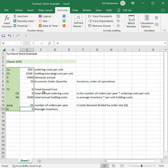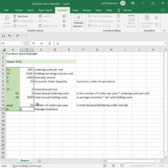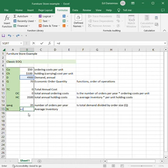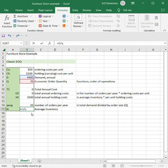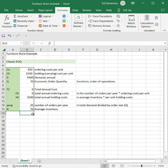And N is the number of orders per year. We know our yearly demand is D. How many we bring in each time is Q. So D divided by Q gives me my N.